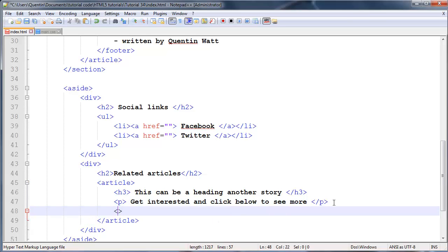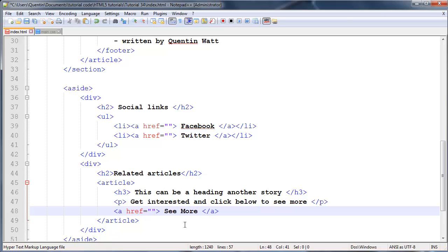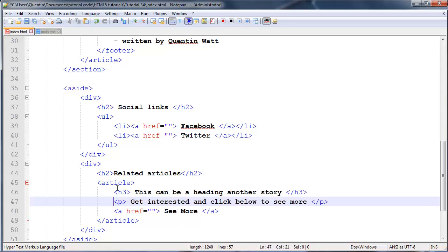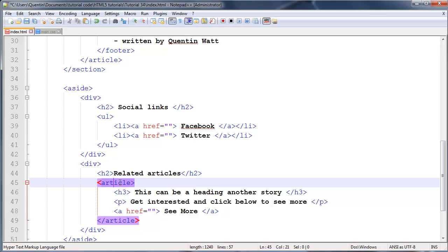Beneath the paragraph we might have a footer that will just contain a link that says 'see more'. Let's end that off with an anchor tag, give it an href - we won't take it anywhere - but we'll say 'see more' so the user can click here to read the full article.